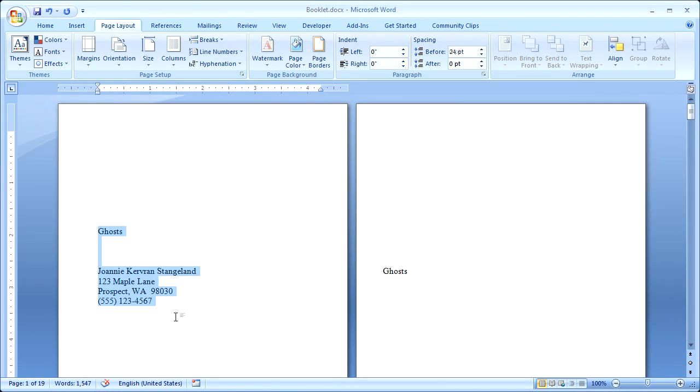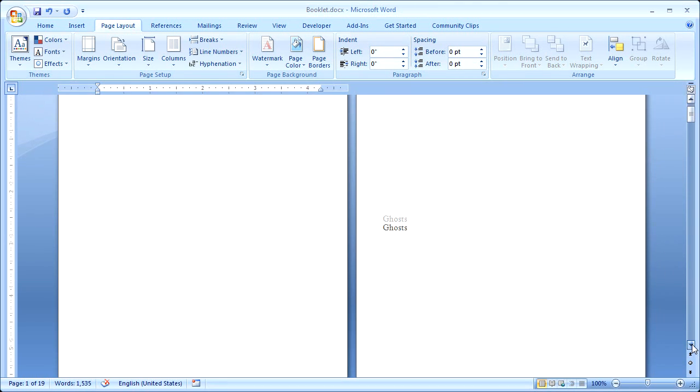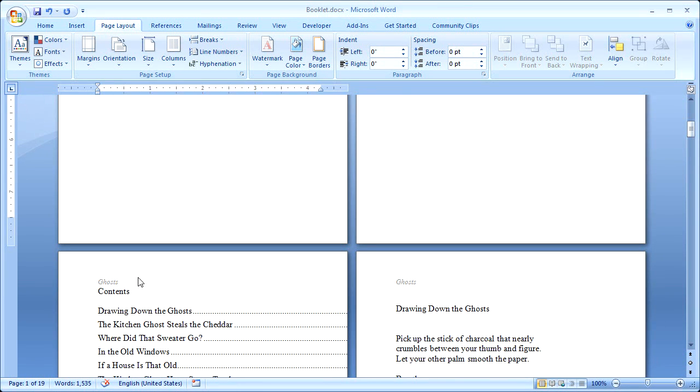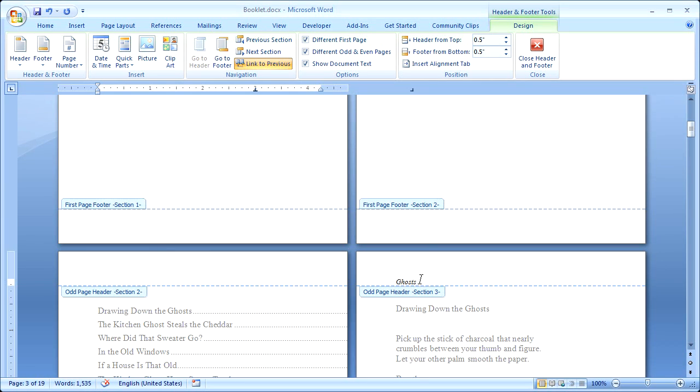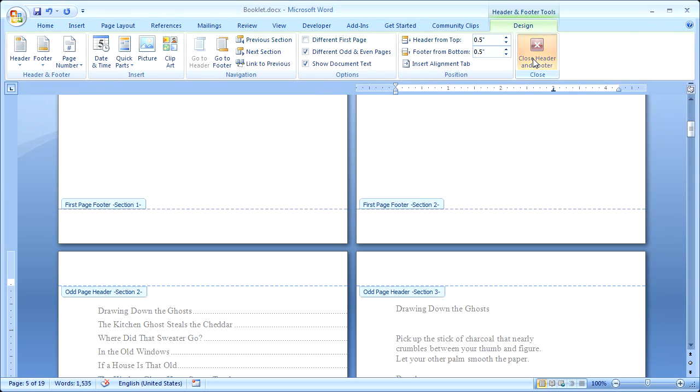I'm going to delete this. And next, I will scroll down, and I don't need this header here, because it's kind of cramping things. I'll delete that, and I'll delete it from the next section, too. I'll close the header and footer.